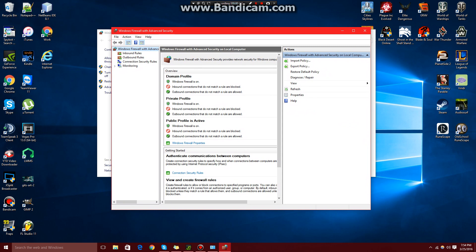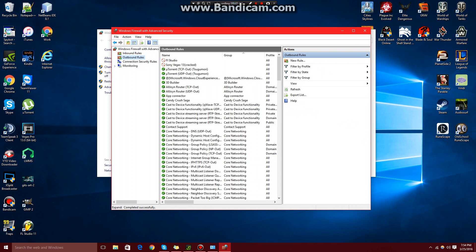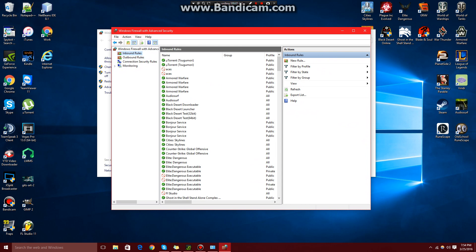On the left-hand side, you'll see Inbound Rules and Outbound Rules. First, we want to go to Inbound Rules. Click that. On the right-hand side, under Actions, click New Rule.